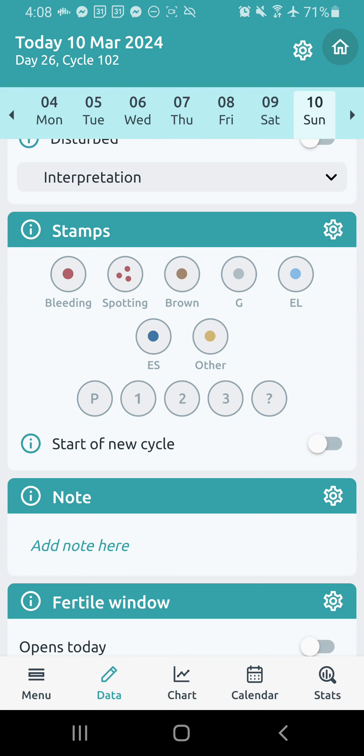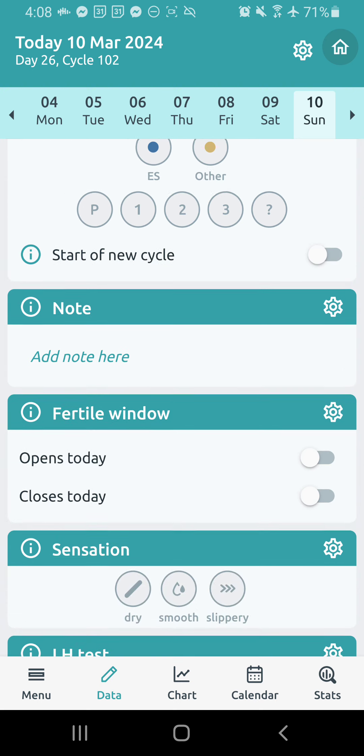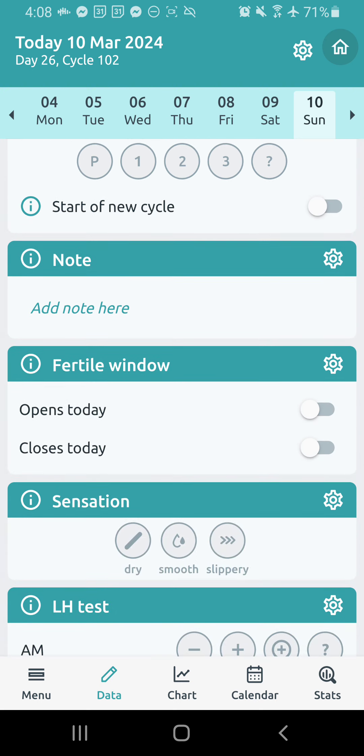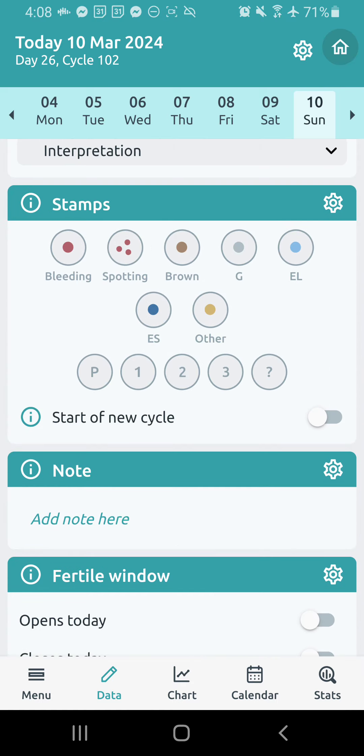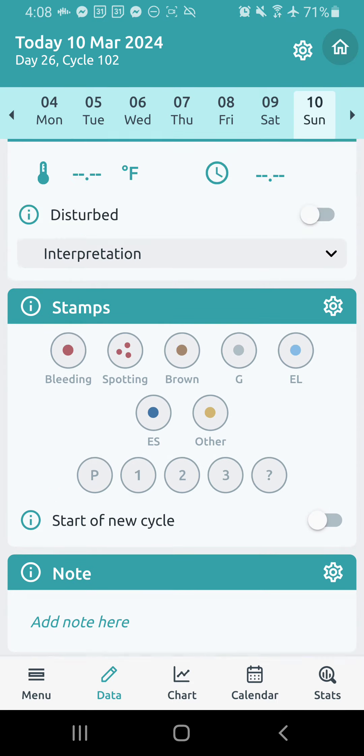And then you can also manually mark P or one, two, three, or a little question mark if you're unsure or if there's something to look back on. And then here in the stamp section, you can also choose if you want to start off a new cycle. All right. Below that, I have my notes section.